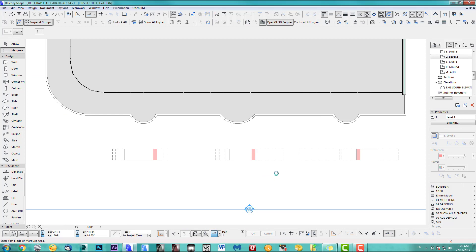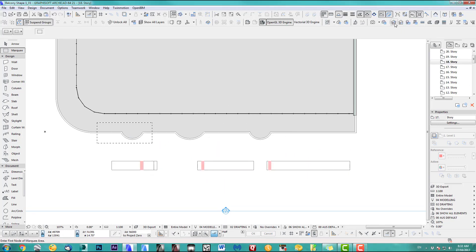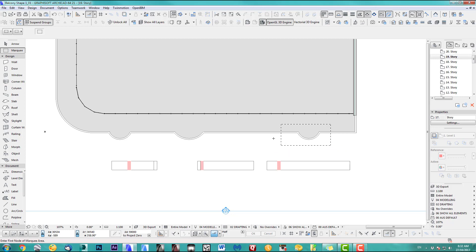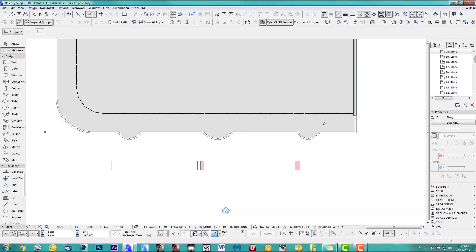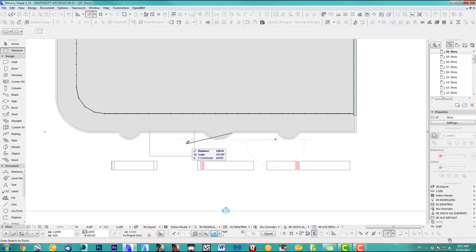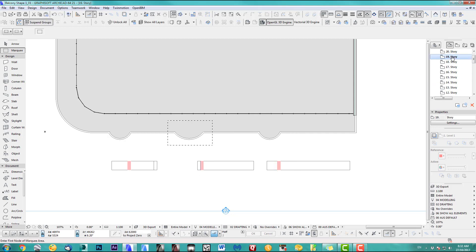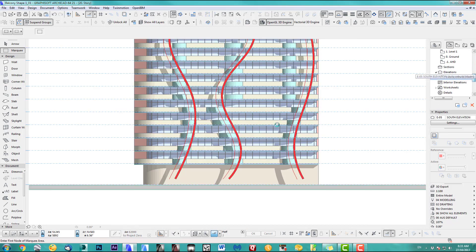I'll speed this up for you. We're almost done — up to level 19 now. If you notice, instead of redrawing the marquee, you can just move it over — it's a bit easier. Level 20, the last one. Just redo that — it's not long enough. There we go.